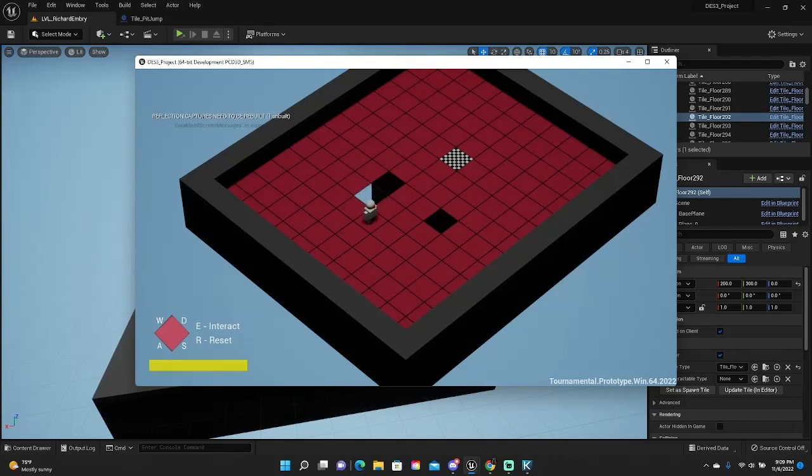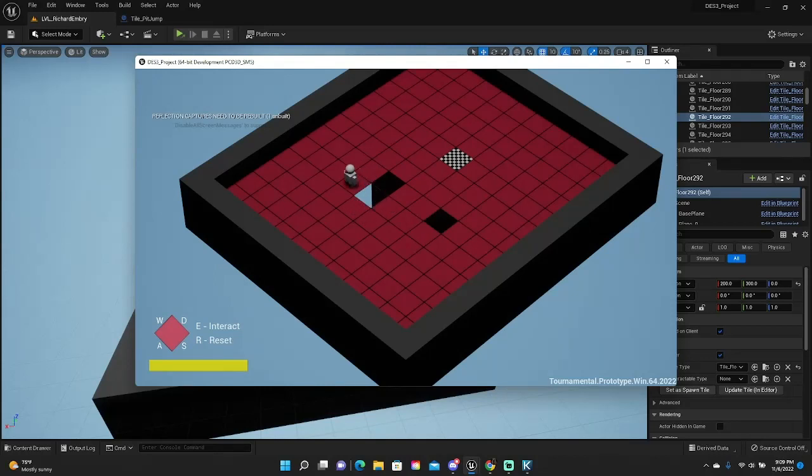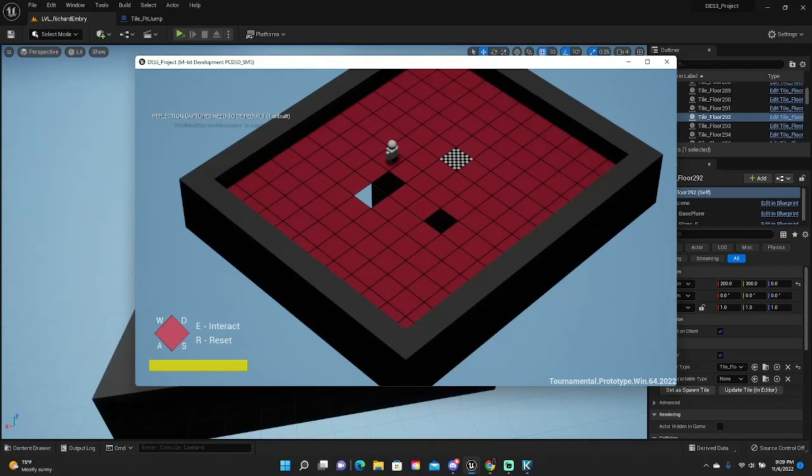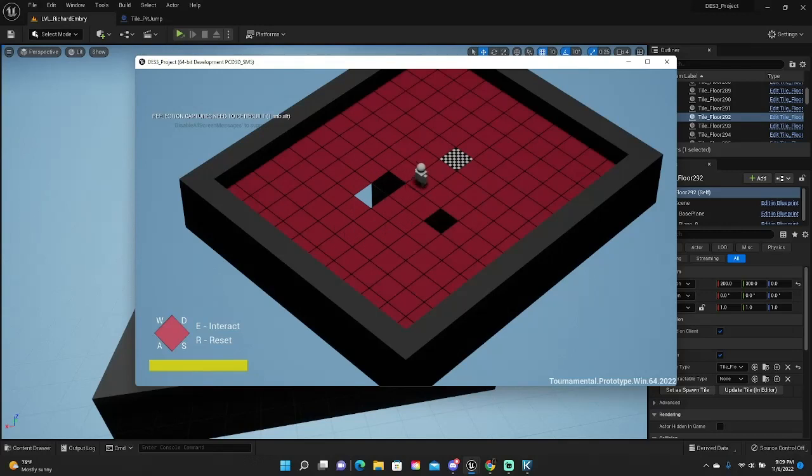You will be pushed back as if a trampoline spring is there. And this is just a normal pit that I've put to show how it works. And that is essentially what my mechanic is.